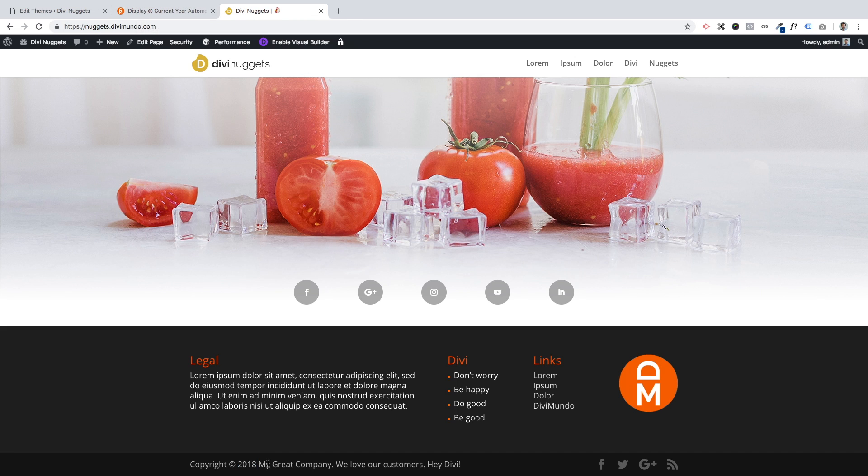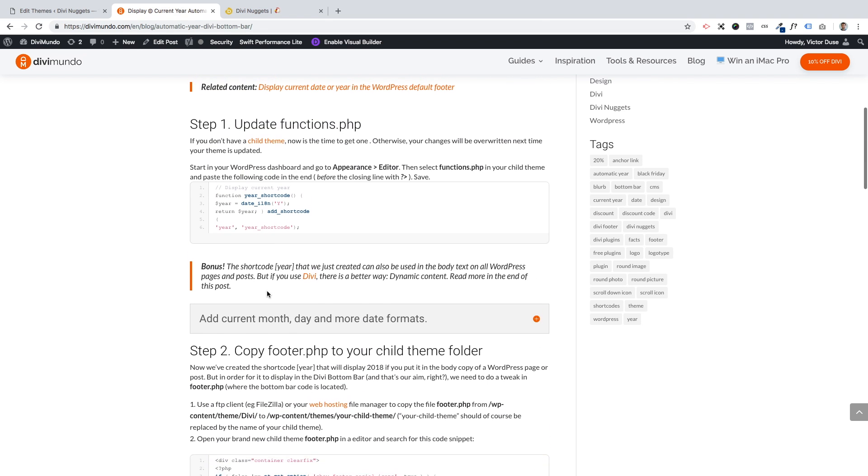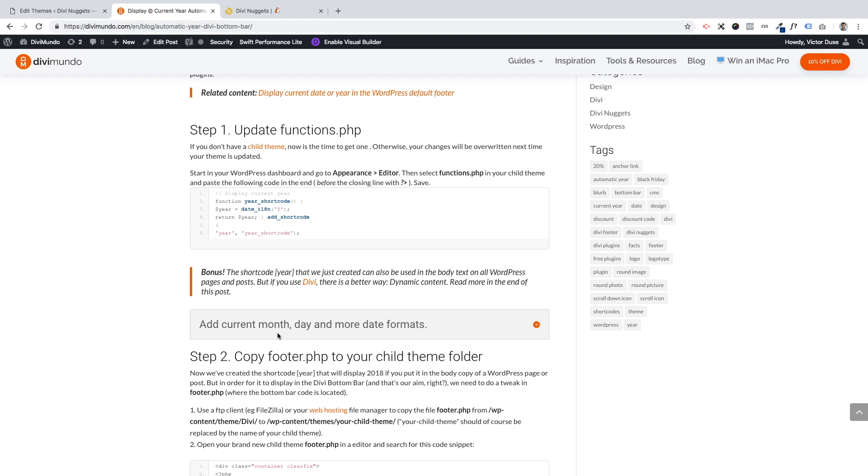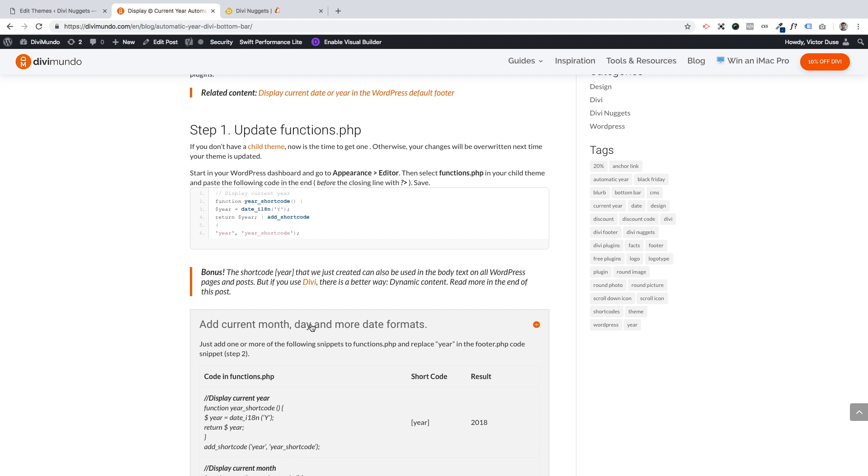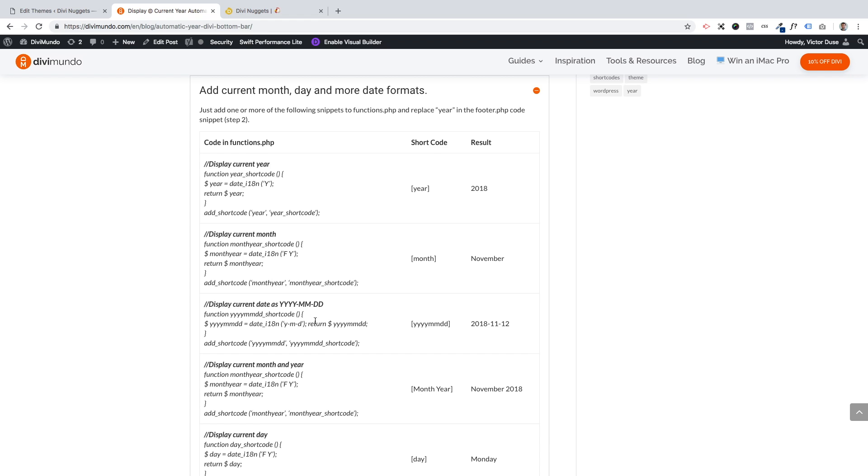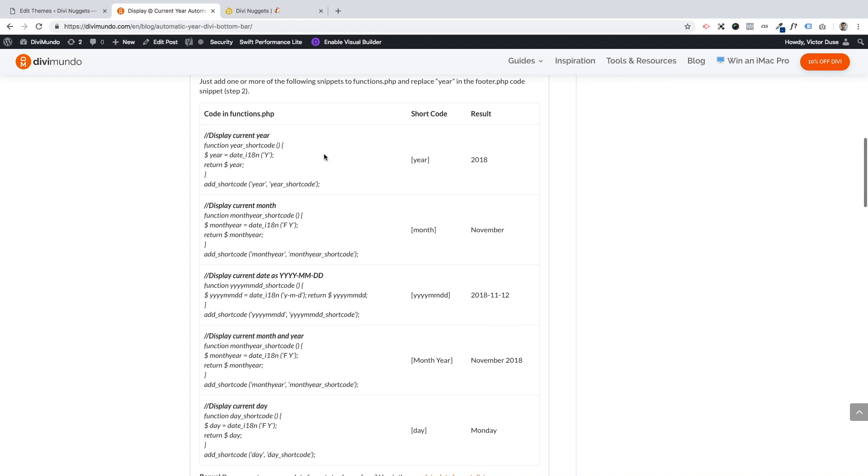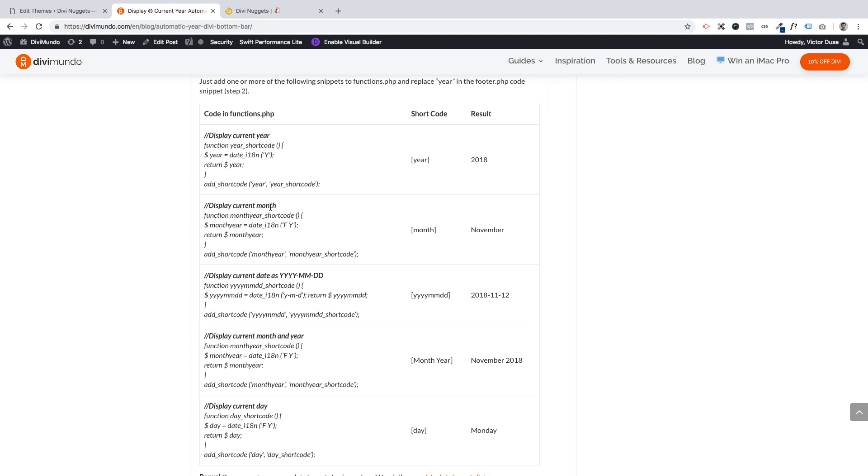If you want to add something else than just the current year, maybe you want to have the current year month, current year month day, or just the current day like Monday, that's also possible. I've collected a few extra shortcodes here. If you just expand this view here, you can see that this is what we've just done. We added this code in the functions.php, and that generates the shortcode 'year' with this result.